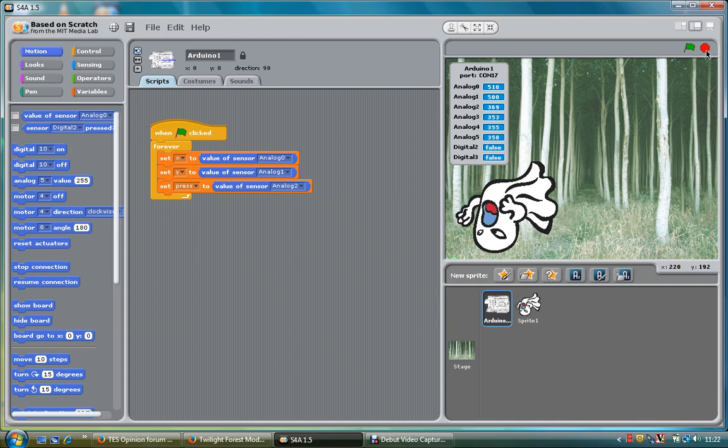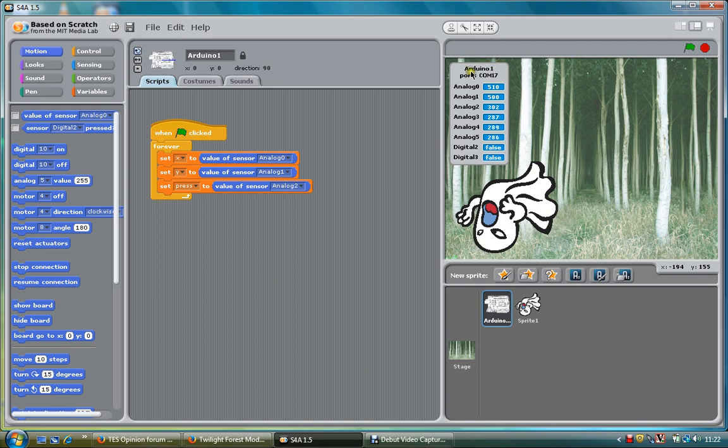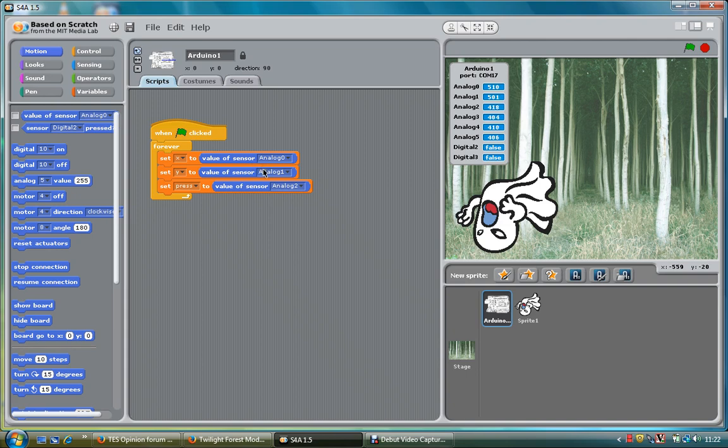I've got A0 and A1 as variables. I press middle and log 2, it goes to 0. So I've created three variables: my x, my y and my press variable. My x variable is always whatever A0 is, my y1 is always what analog 1 is, my press value is what analog 2 is.